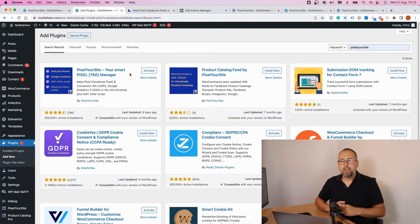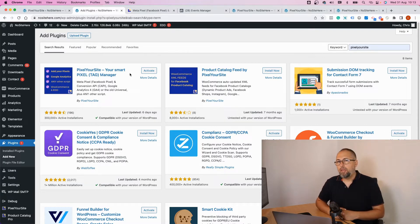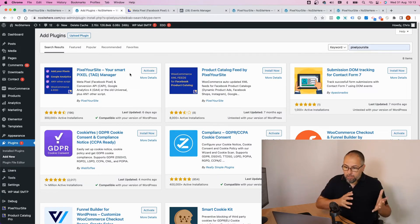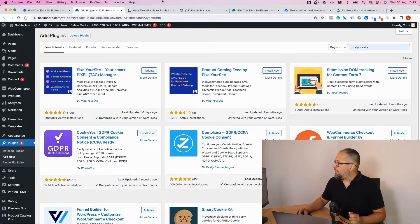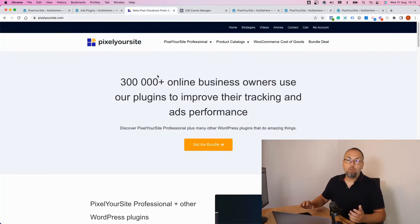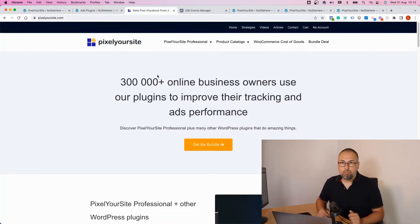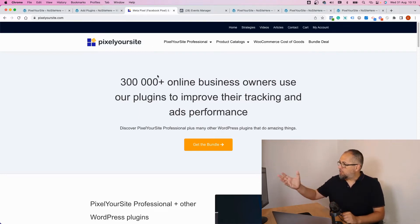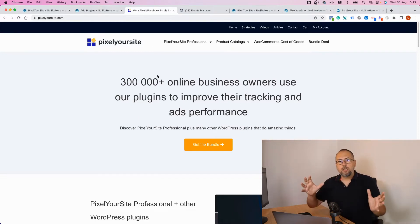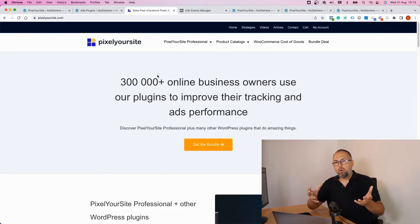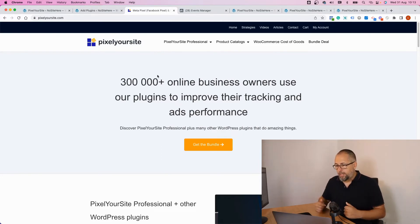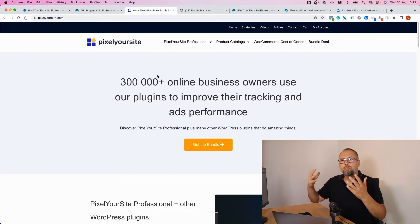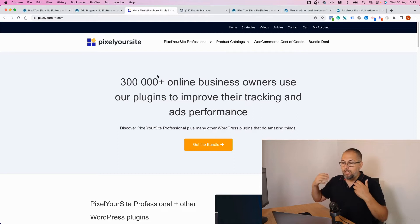The paid version of the plugin is available on the website pixelyoursite.com. So if you need to upgrade, simply go to pixelyoursite.com, select the plugin you want to get or the license you want to get, and we will send you the files and you can install them on your WordPress website.